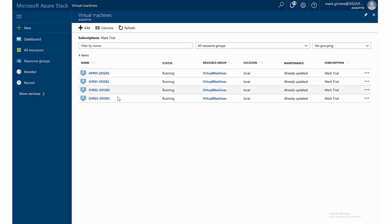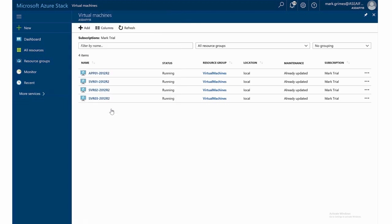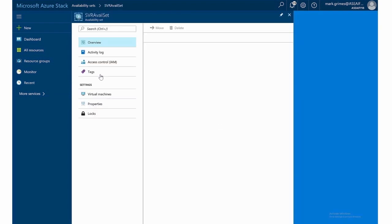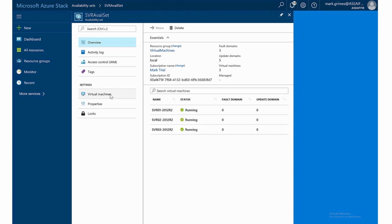So you see I have four virtual machines in here, but they are configured just a little bit differently with regards to availability sets. So I made one availability set called SVR availability set. And notice when we started, we had four virtual machines which exist in my Azure Stack, but only three of them are in the availability set. So SVR 1, 2, and 3 are in the availability set.